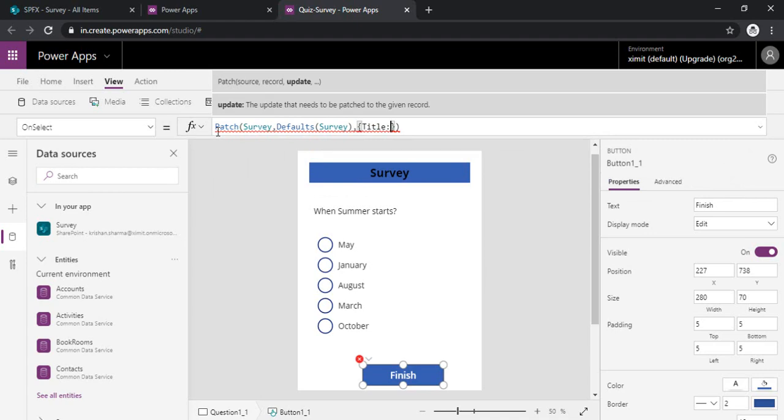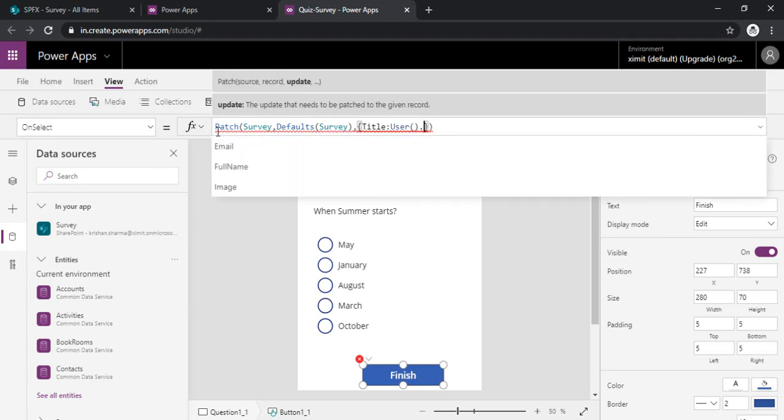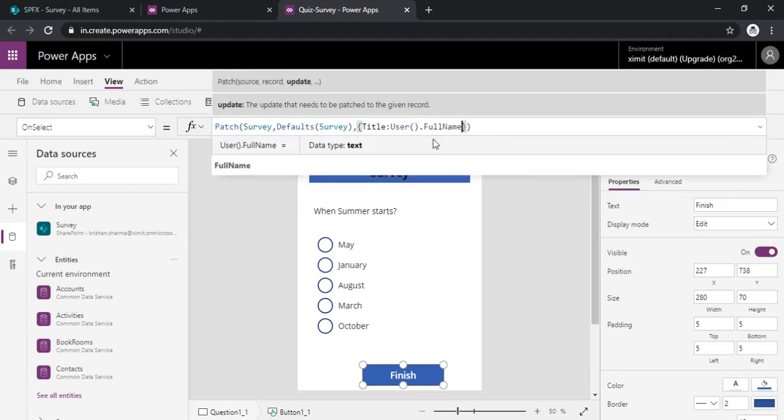So for specifying value, as I said in the title field we would be capturing the user name. So I will just type user function and then full name of it. Or you can select the email ID as well.